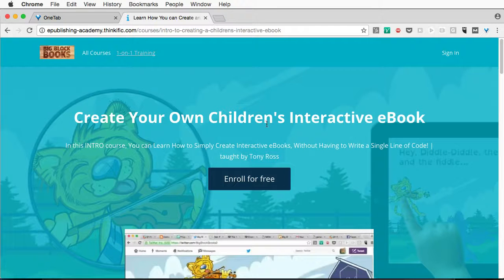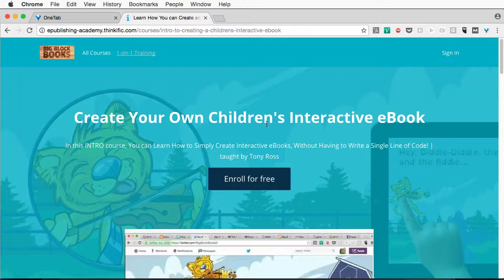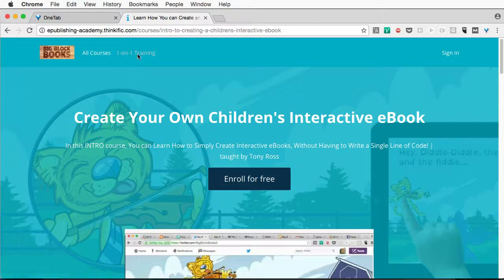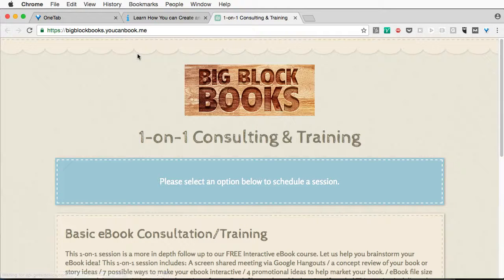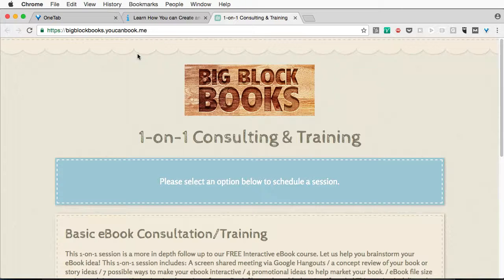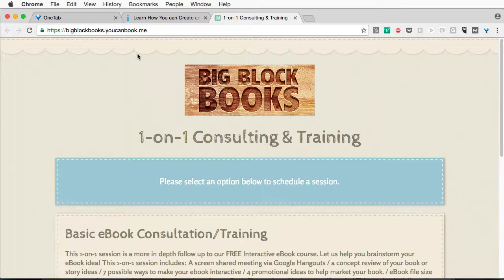If you've already gone through the course and you need some help with something, you can reach out to me for our one-on-one training, and you can book me for either 30 minutes or an hour, and I will go with you step-by-step on how to work with some of the things in PubCoder that aren't covered in the course.